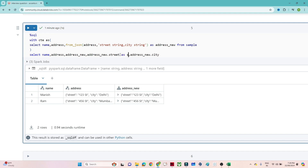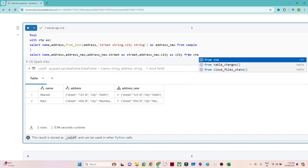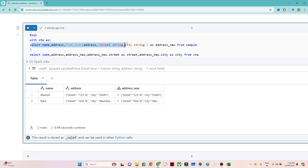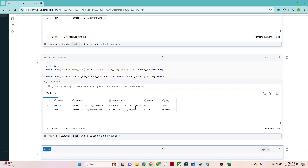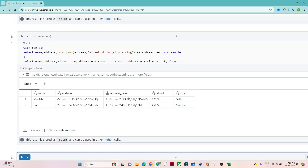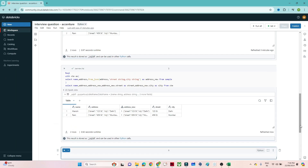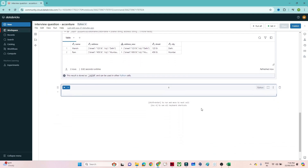I will give the alias as 'street' and for city also give the alias as 'city', and then select `FROM cte`. From this CTE, whatever we have written, I am separating out street as well as city from `address_new`. If I execute this, you can see from this JSON body we are separating out street and city. That is the SQL solution — from a string column we converted into proper JSON and separated into street and city.